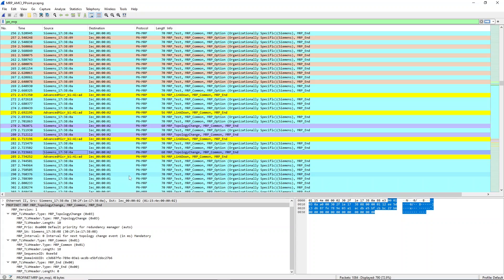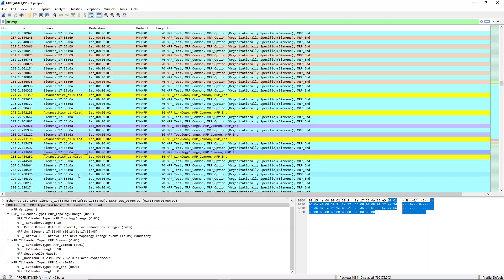Just one note: as you can see, even though the link is broken and the manager also figured out that the link is broken, we can still see those test frames coming out of ring port 2. This is a side effect of the fact that we are mirroring port 2 — that port 2 still keeps sending those test frames even though in reality they shouldn't be there, because the ring is already broken so there's nothing to test. So that's the reason we're still seeing that. This is just a quick capture of those frames so you can see the mechanism of how a broken link is detected and how it's reconfigured.